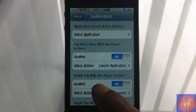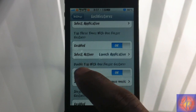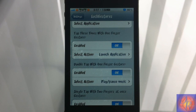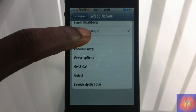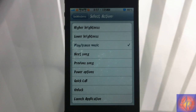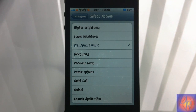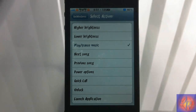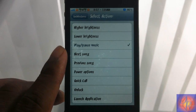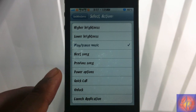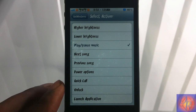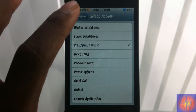My iPod is going to launch when I tap three times with one finger. Here, Double Tap with One Finger is set to Play or Pause the music. You can see all the gestures you can set: increase brightness, lower brightness, play/pause music, next song, previous song, power options, quick call if you want to call somebody, unlock, and launch applications.